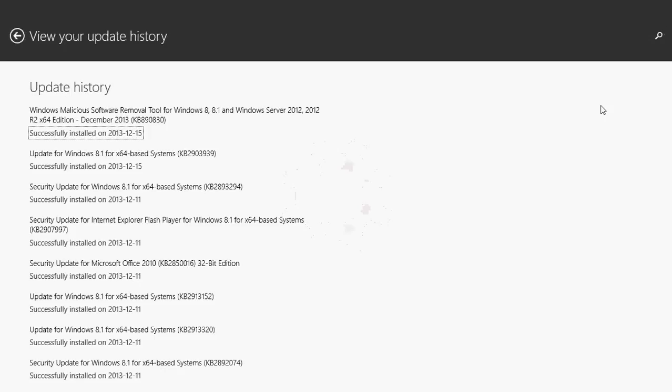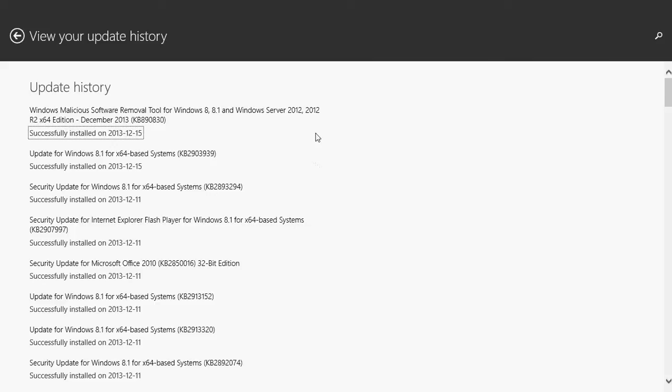And there it's going to tell you all the updates that your machine has had and the dates that they've been installed. So for example we're in December, normally you should have updates for the month of December as we are now more than halfway through the month. And so here you see my update history that's telling me that I had the Windows malicious software removal tool on the 15th of December.